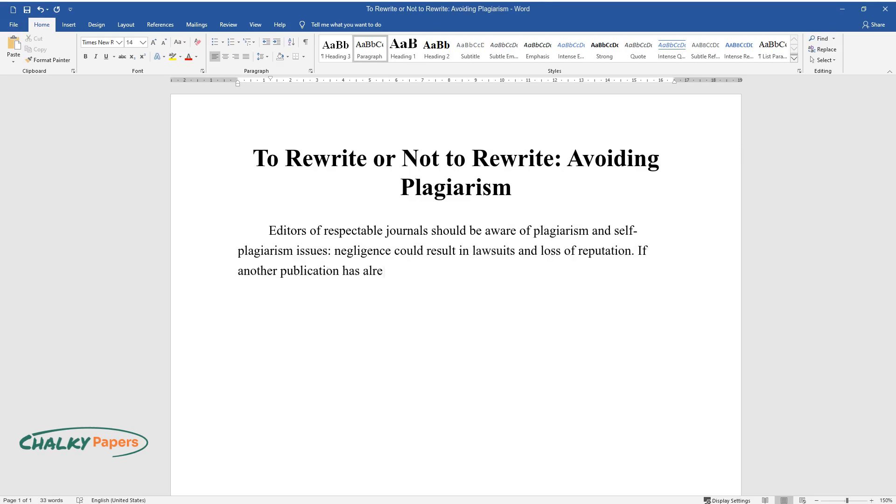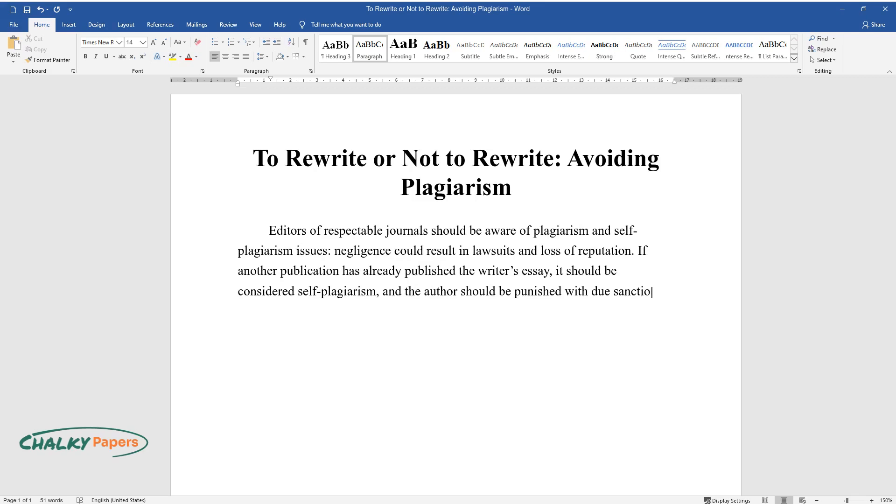If another publication has already published the writer's essay, it should be considered self-plagiarism and the author should be punished with due sanctions. Writers could lose their income and obtain a bad reputation.